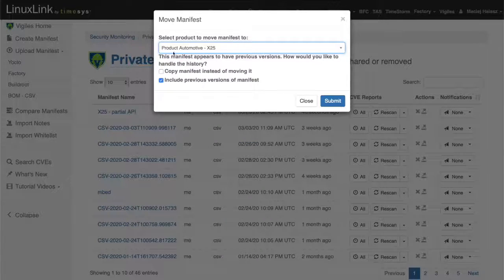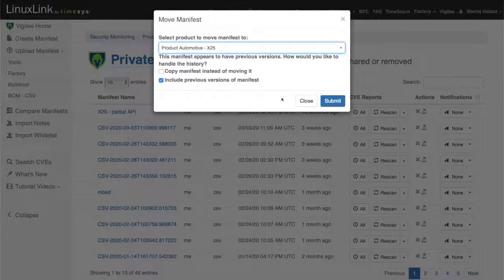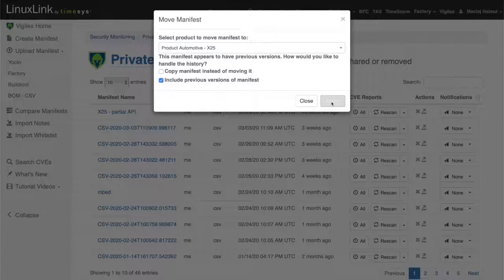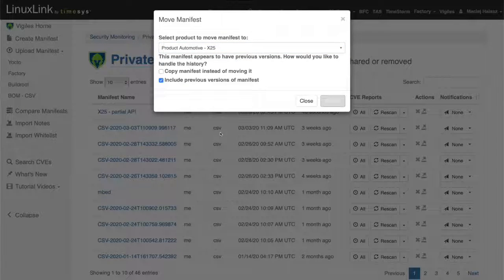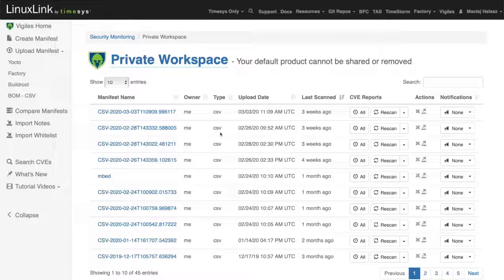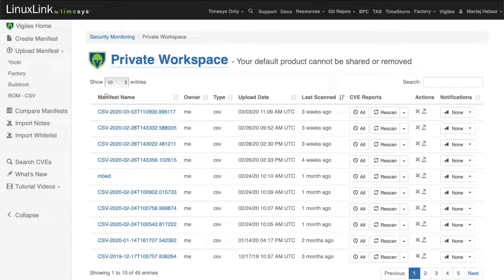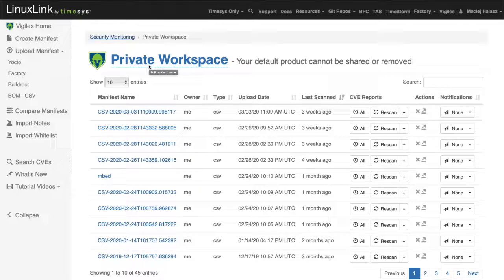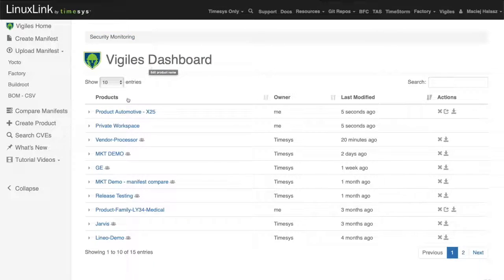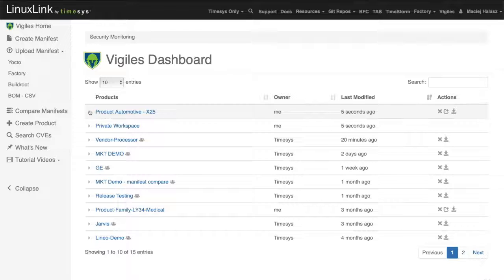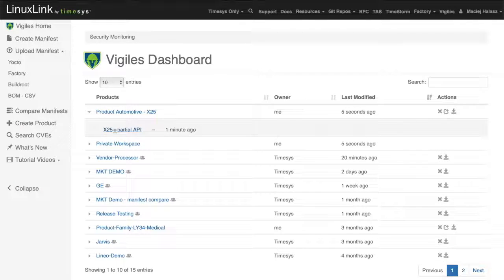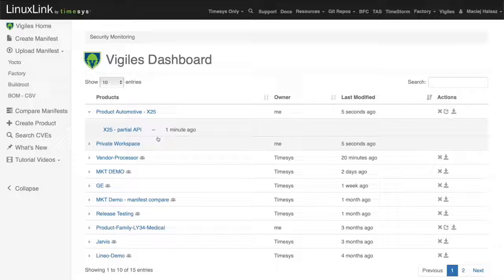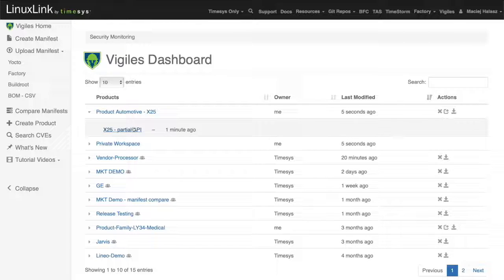Here's our product automotive x25. Let's click submit. At this point, this software manifest disappeared from this list. If I go to a dashboard, you can see that under product automotive x25, I have our partial API software manifest.